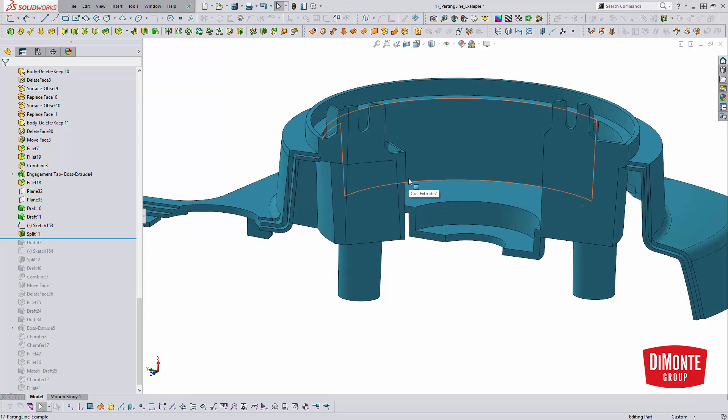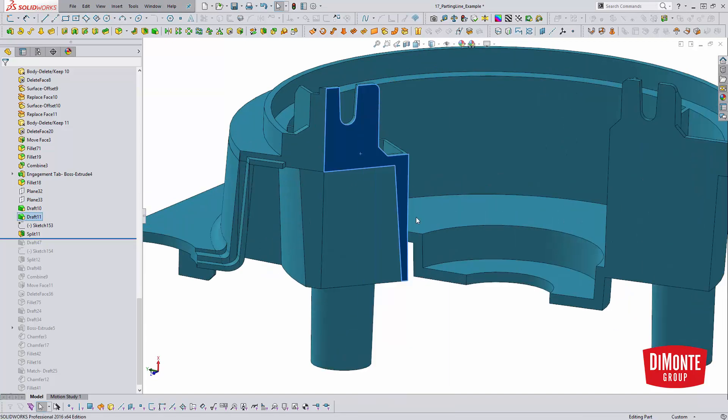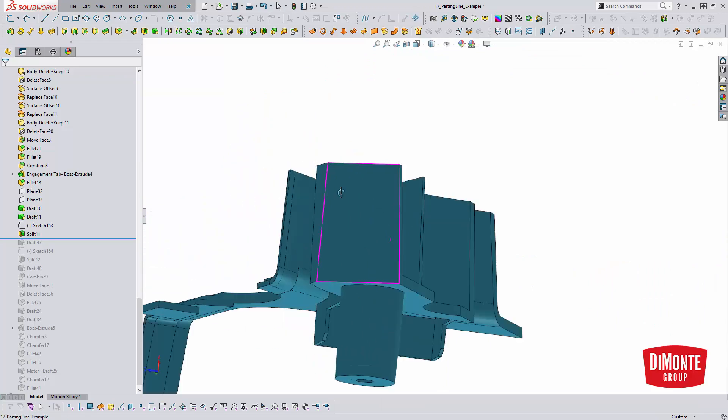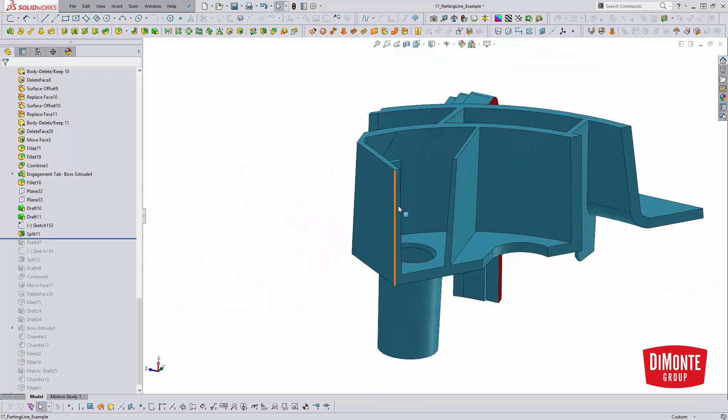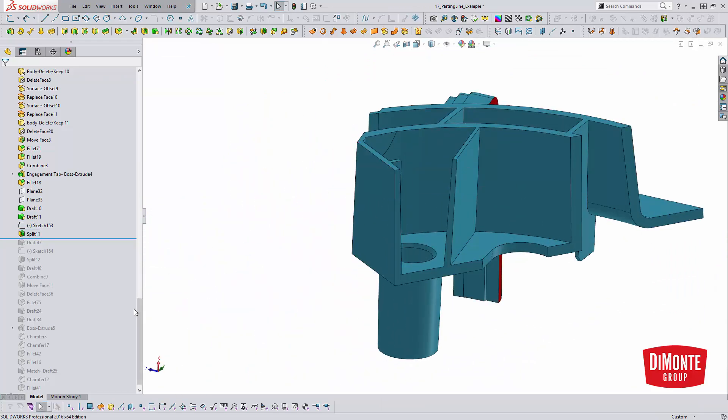Now I could have done that with a split line, but one benefit of the split tool is that the split tool actually gives me a new face to work with. This face is all new, generated by the split tool.